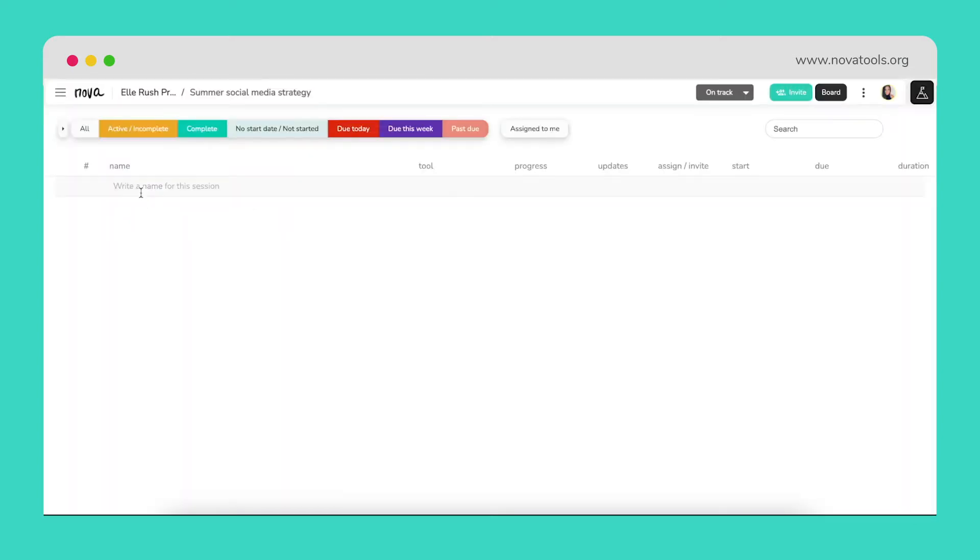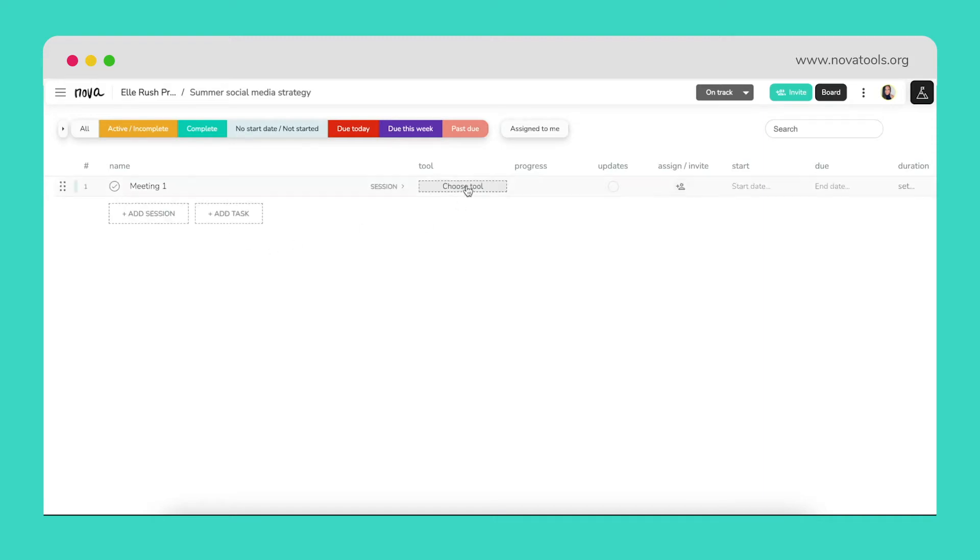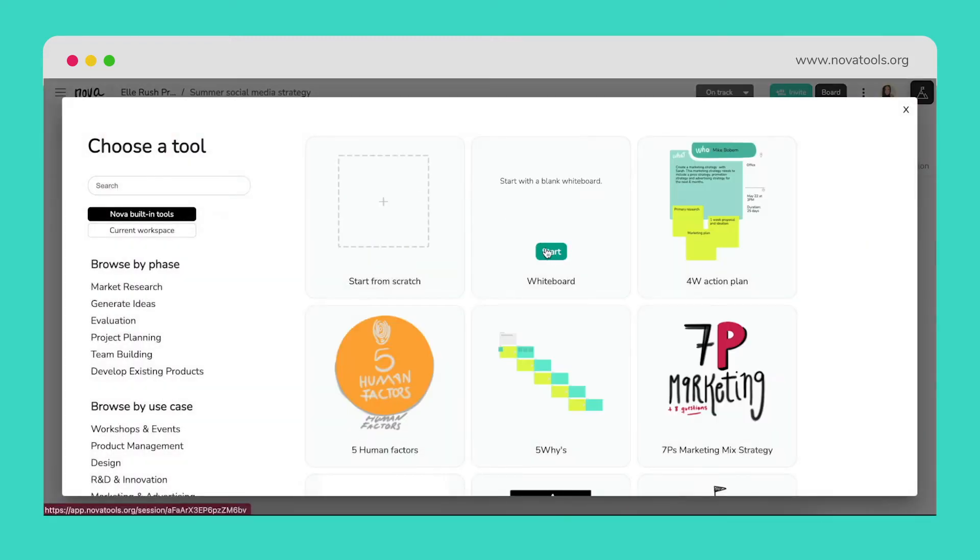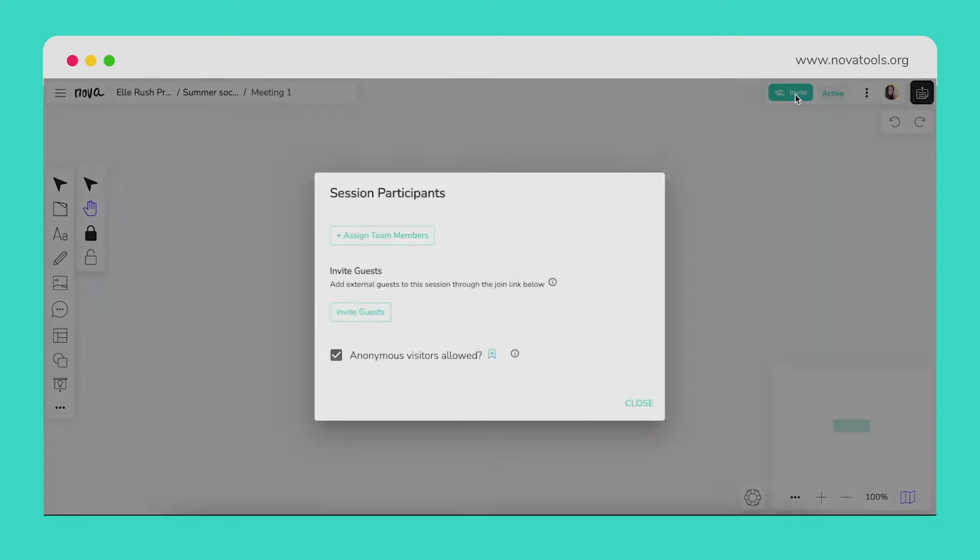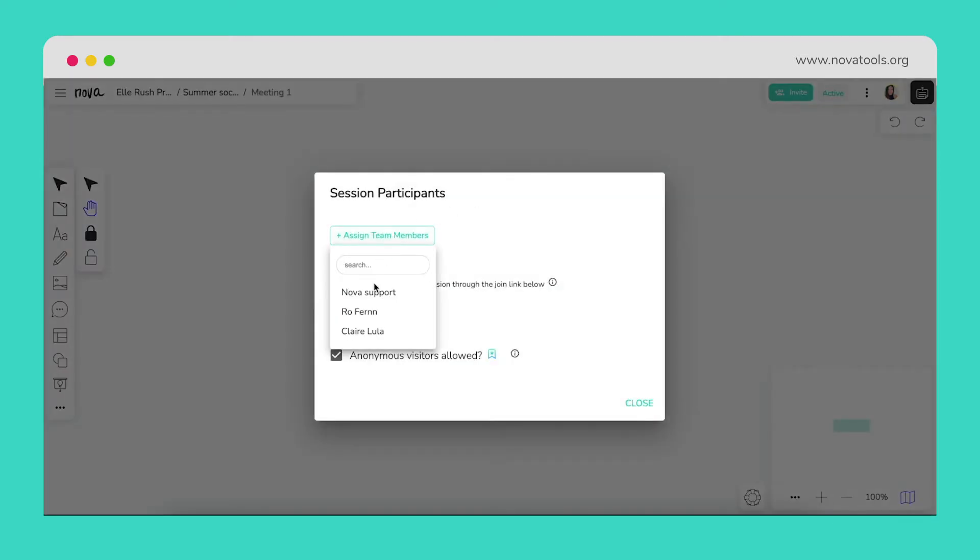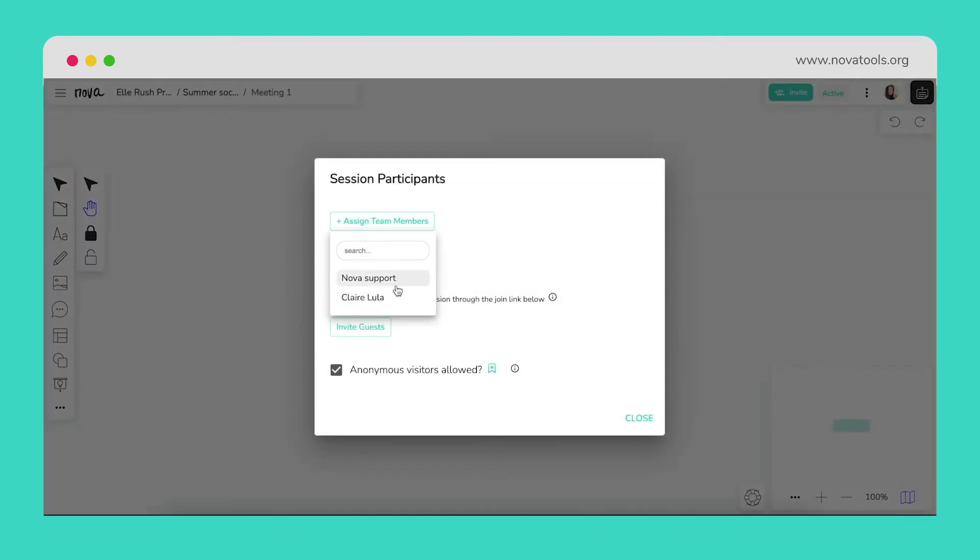To start, we need to clearly define our objectives as a team and will therefore create a session to support a meeting and ensure everyone is on the same page. We've decided to add a whiteboard as the tool to discuss and will directly invite team members to this whiteboard session.